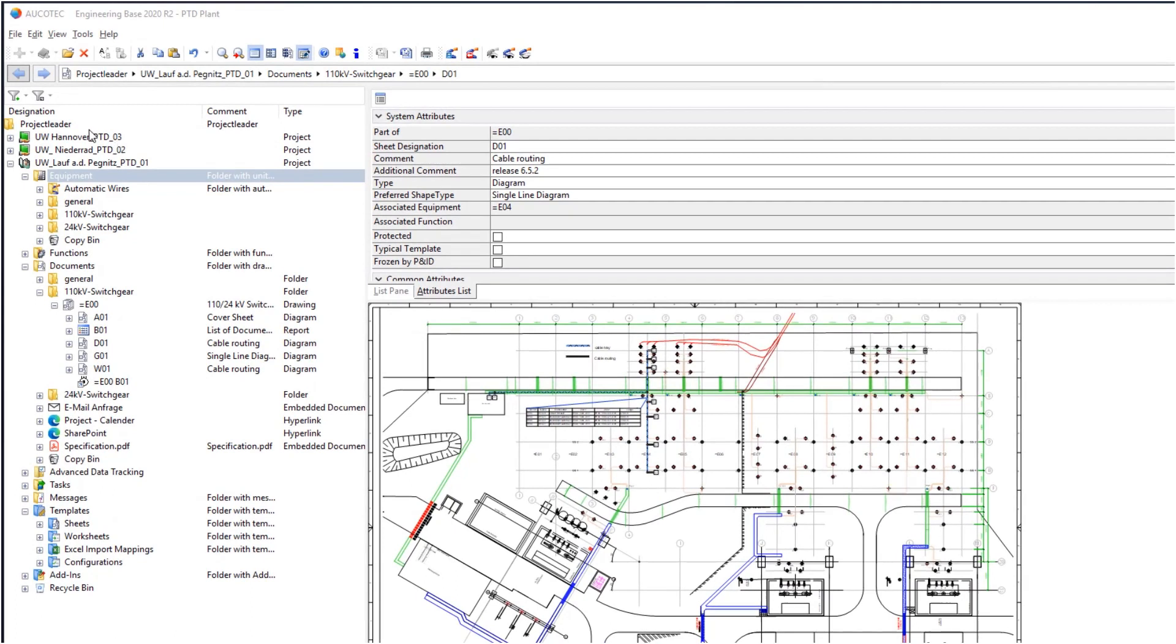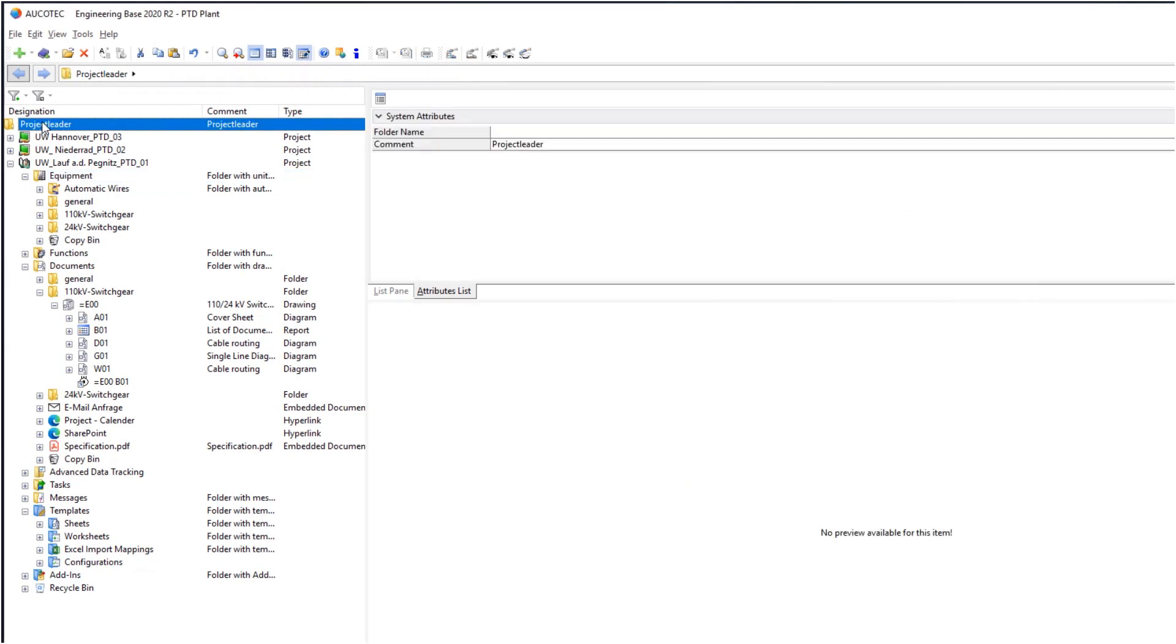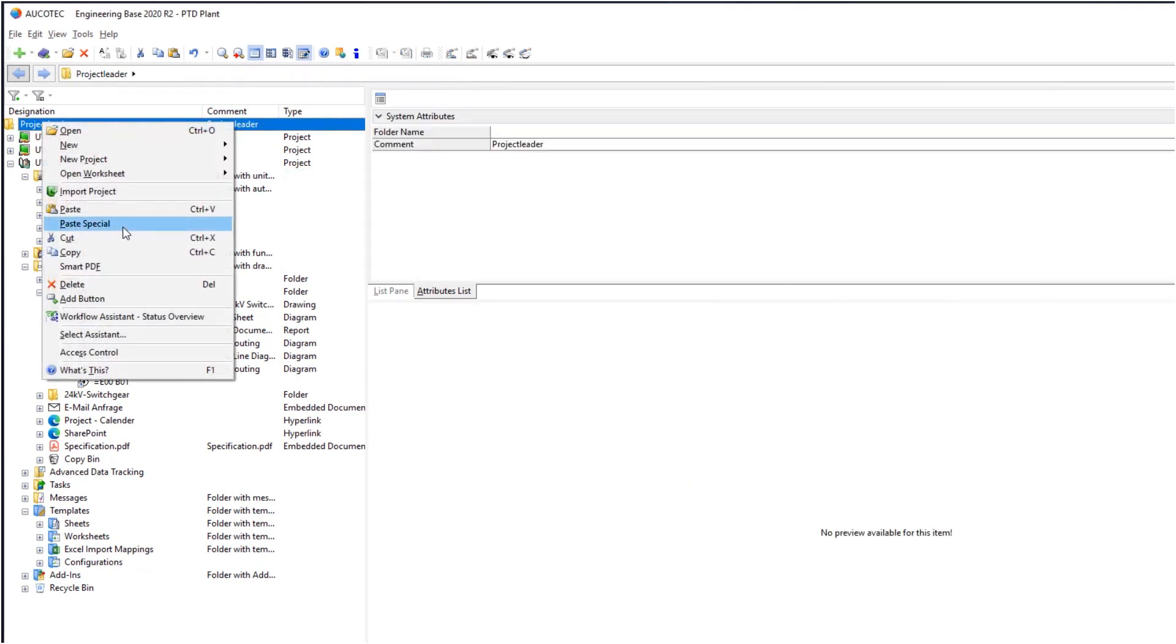As well as secure guidance through the data jungle, Engineering Base displays the status of each desired project at the push of a button.